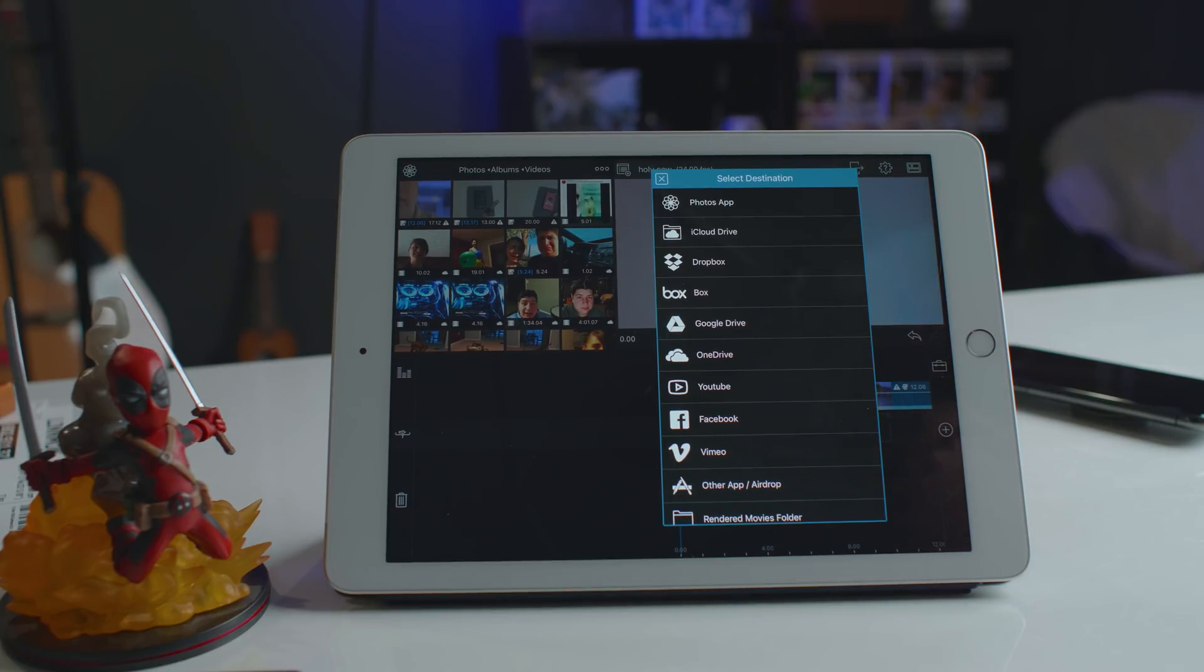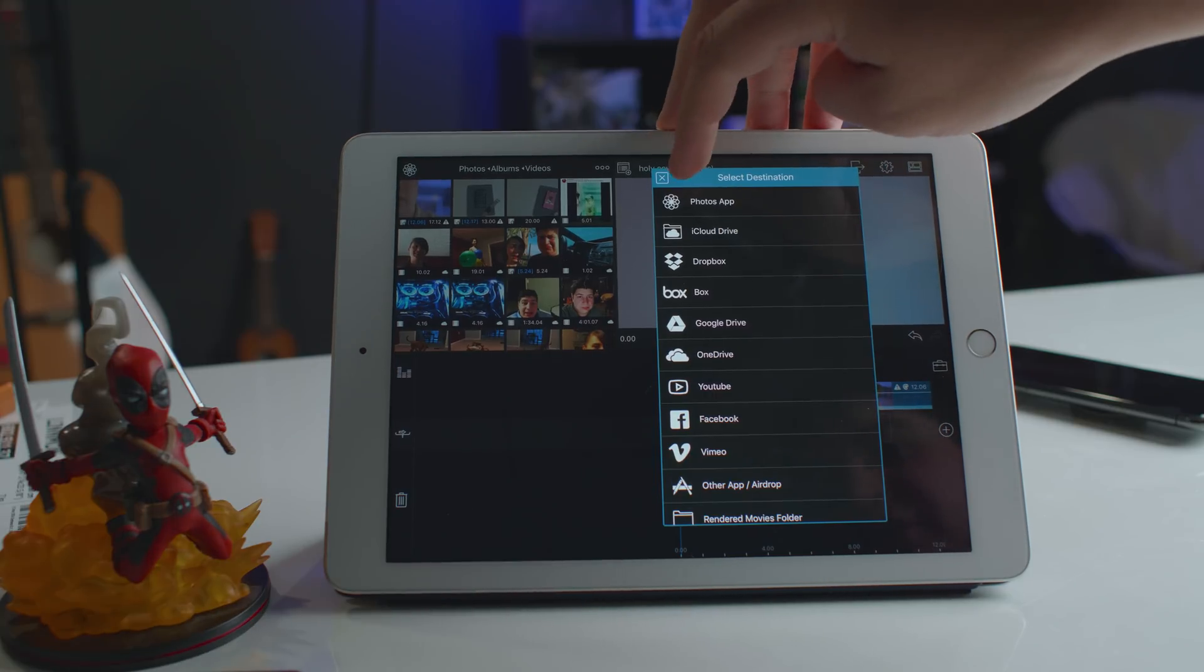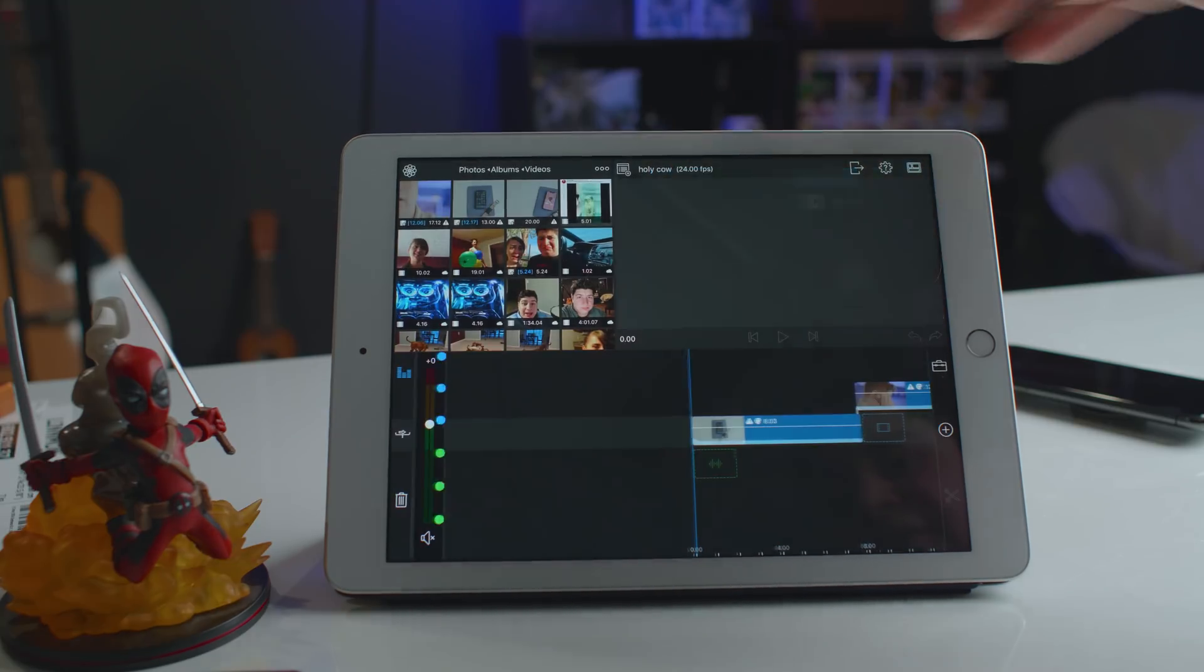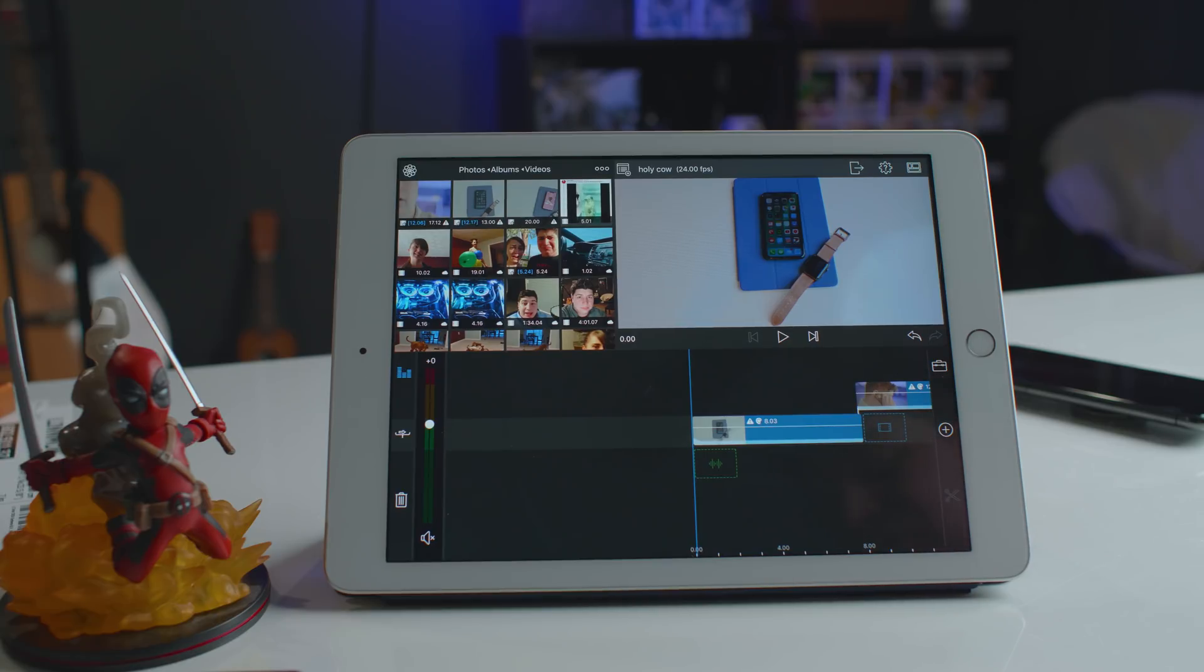I definitely plan on playing with this a little bit more. Excuse me. I definitely plan on playing with this a little bit more in the future and bringing a more fully fleshed out video. Like I said, this is your first time experiencing it with me. But this is really, really cool, and I can't wait to see what kind of possibilities that we have.